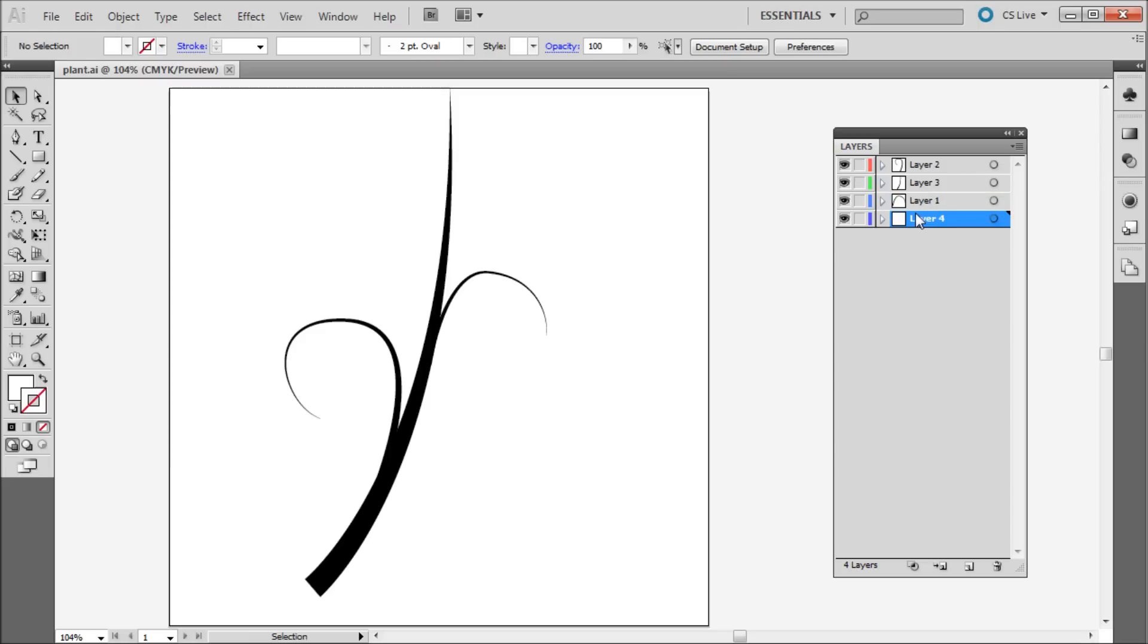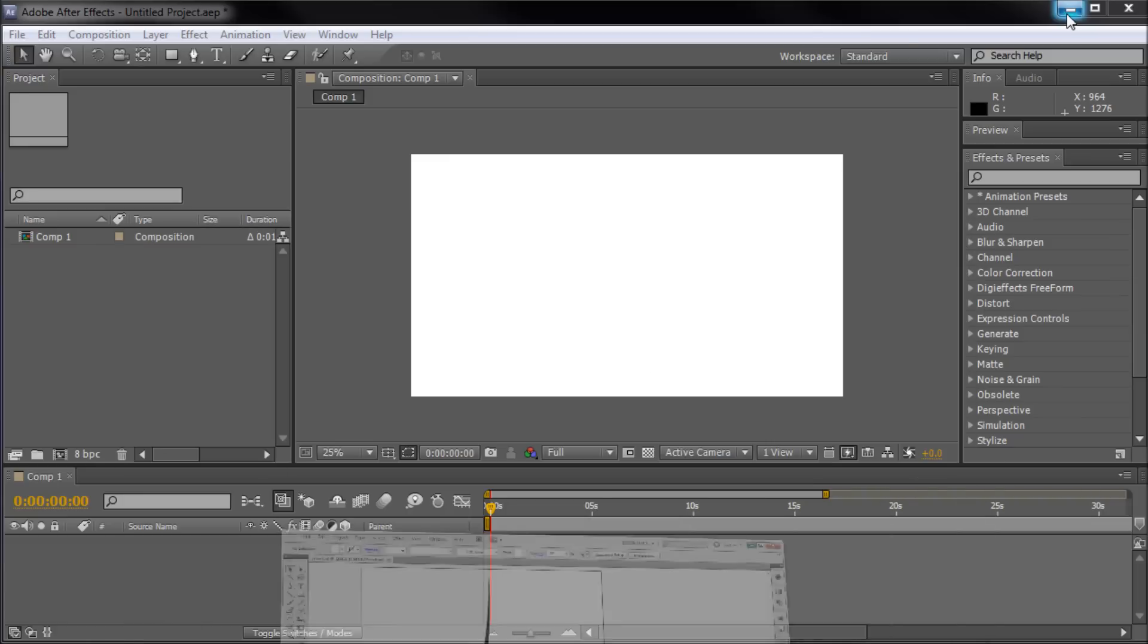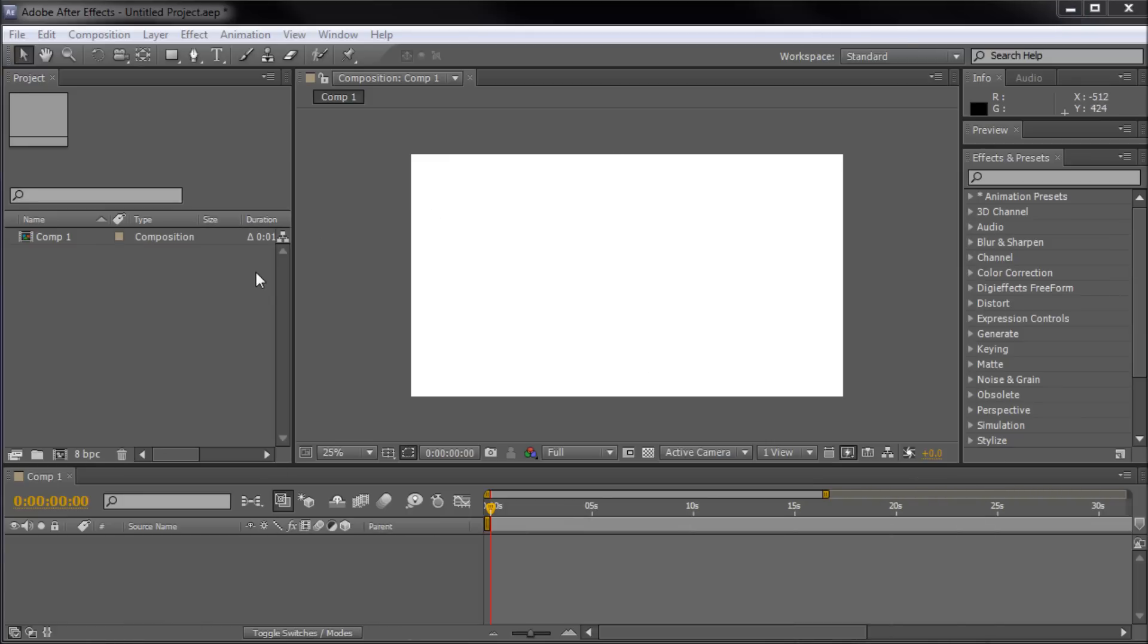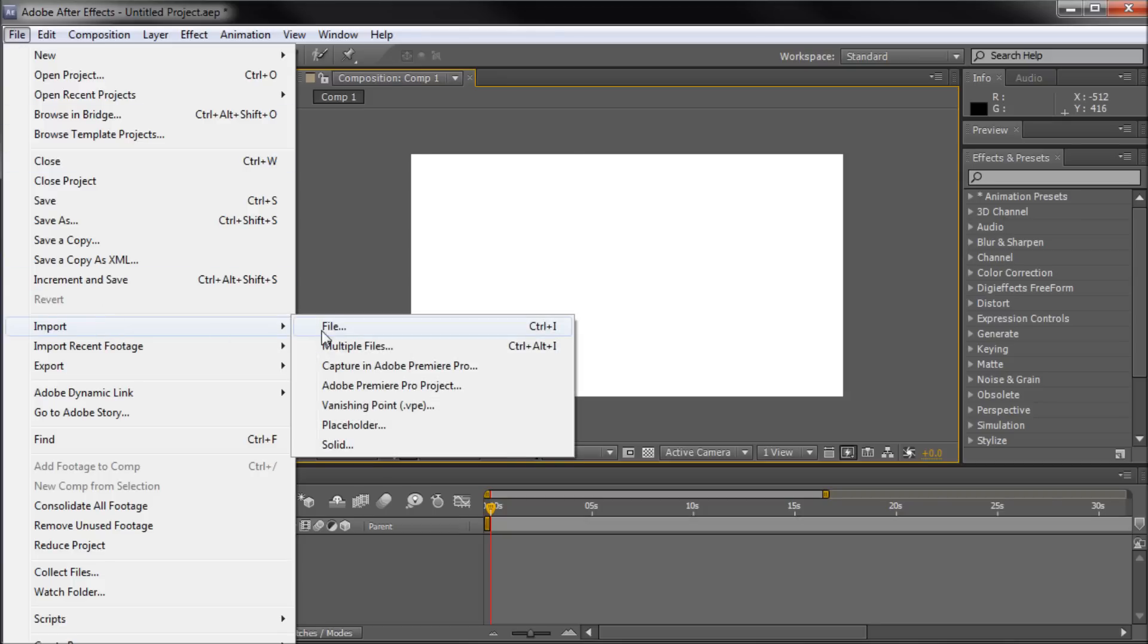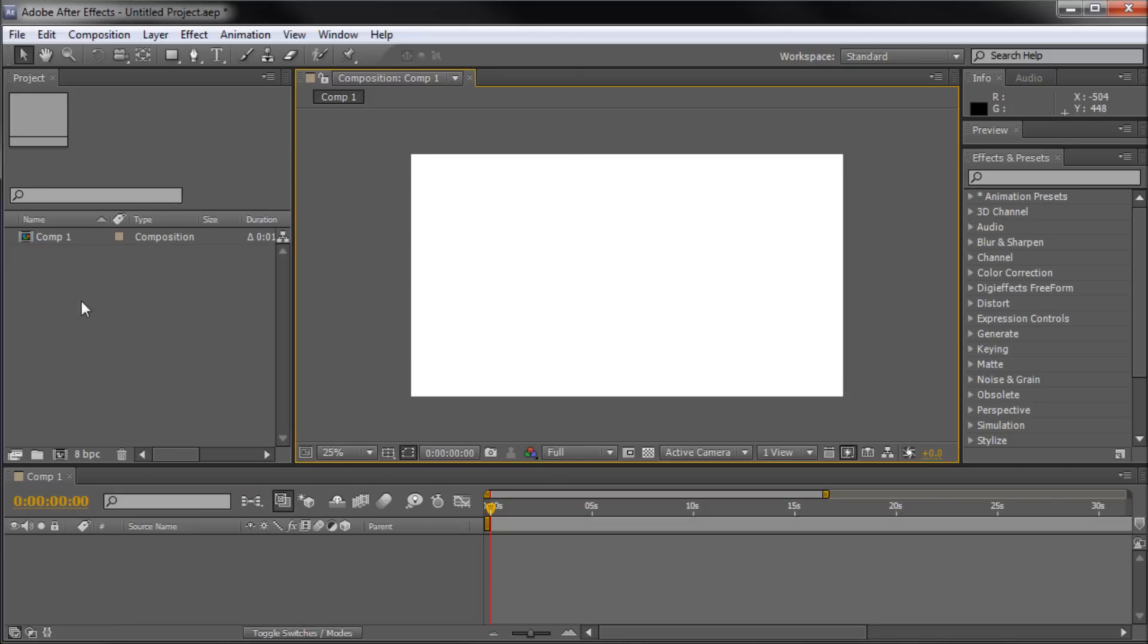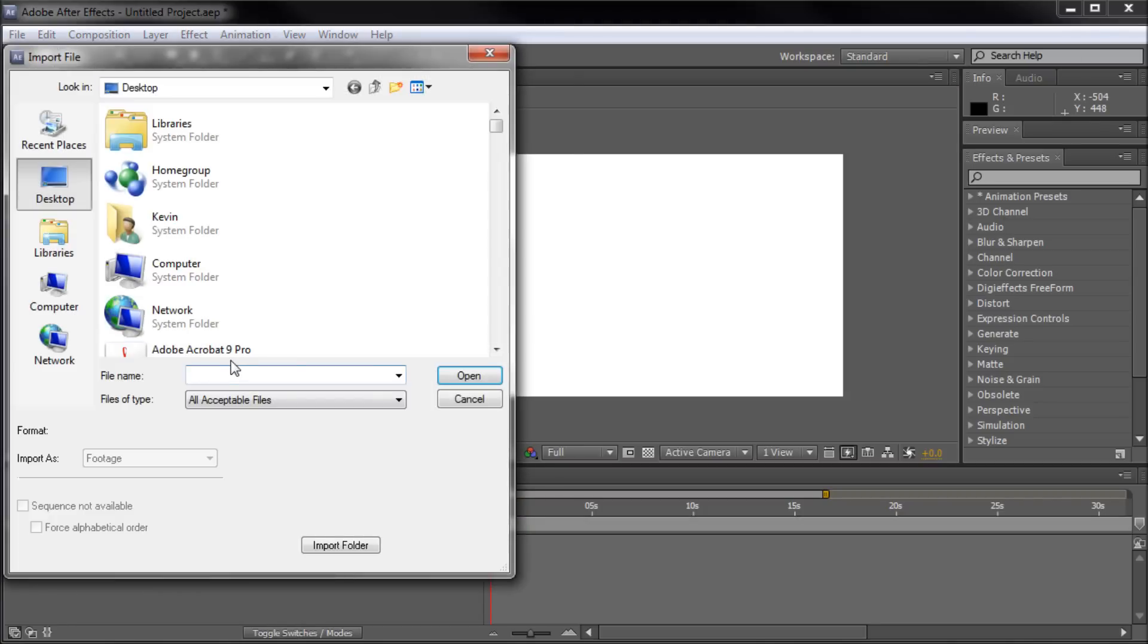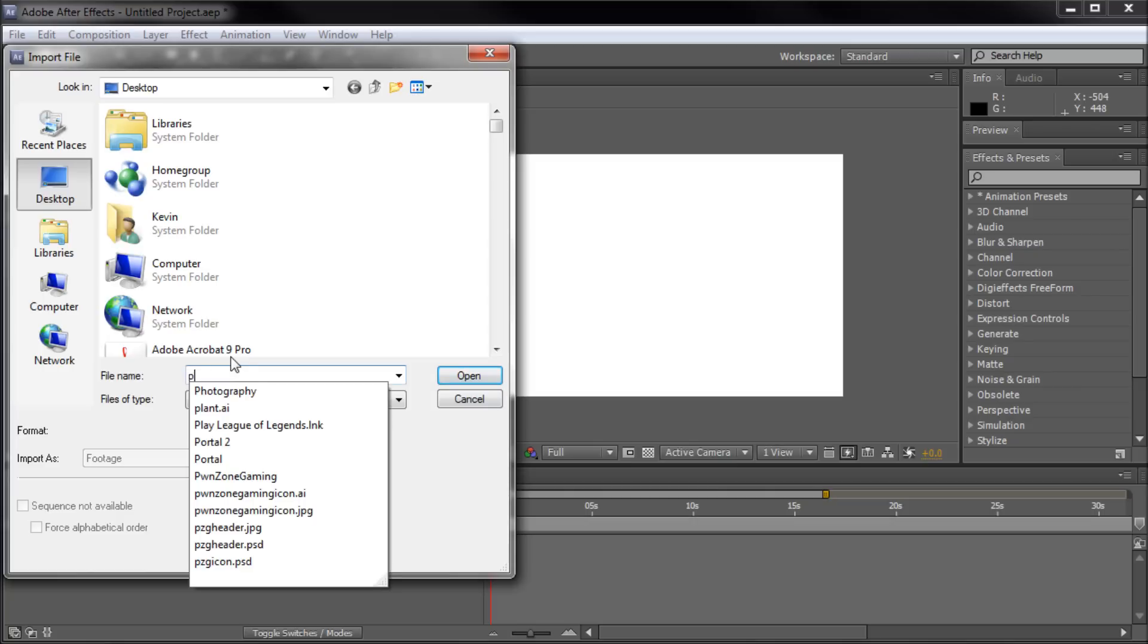Once you've done that, you're ready to jump back over into After Effects. Now, you're going to either go up to File, then down to Import and File, or you can double click in your project window and browse for your Illustrator file.